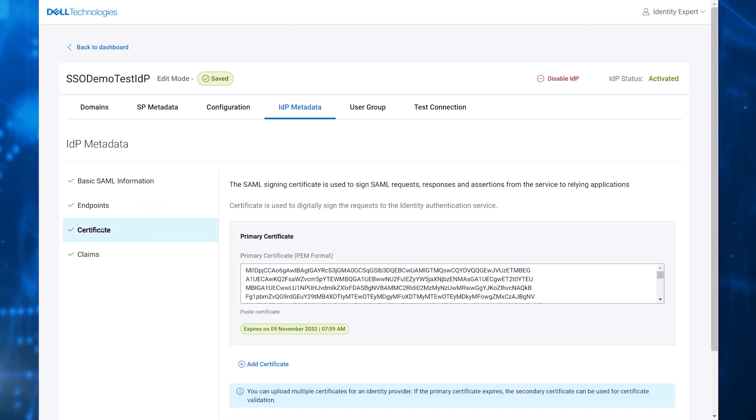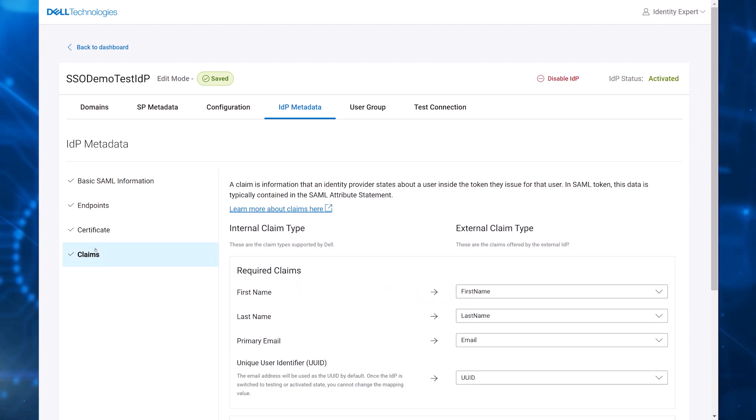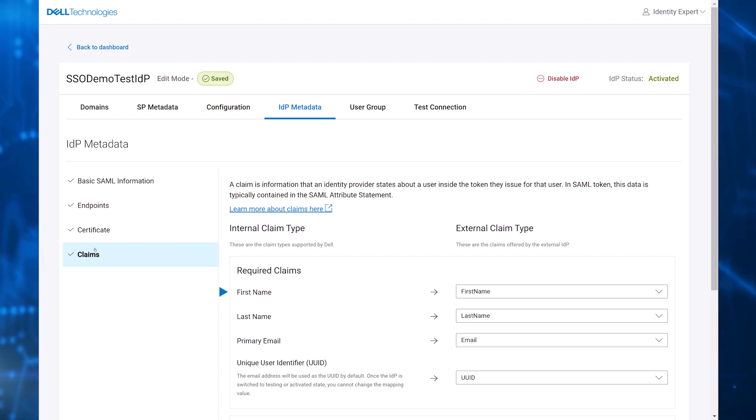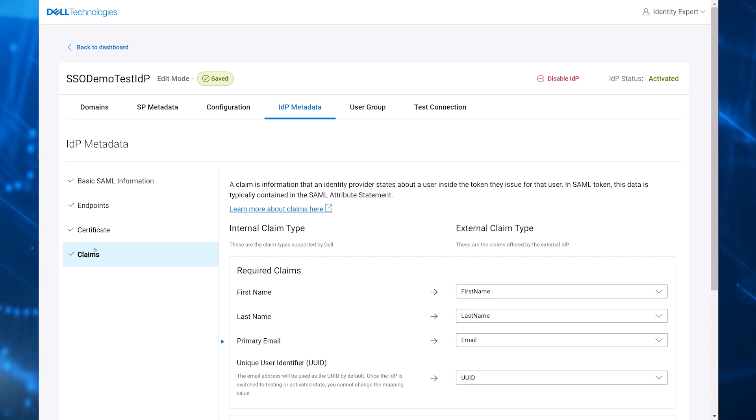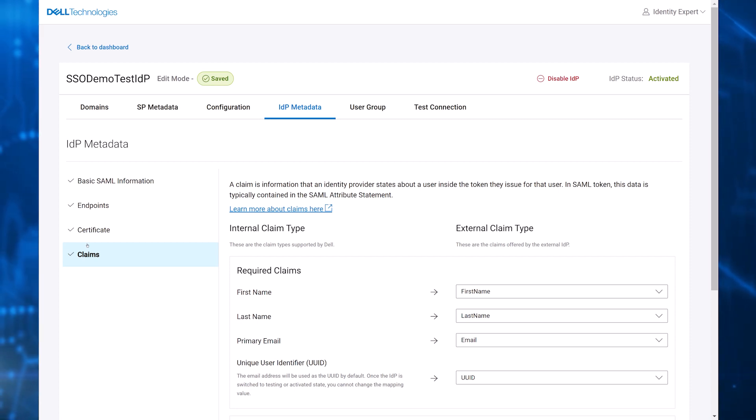The customer then provides the SAML signing certificate. As the final step on the SP metadata tab, the customer identity expert provides the four standard claims that Dell requires: first name, last name, primary email, and unique user identifier or UUID. If the UUID is not mapped, it will default to the primary email.